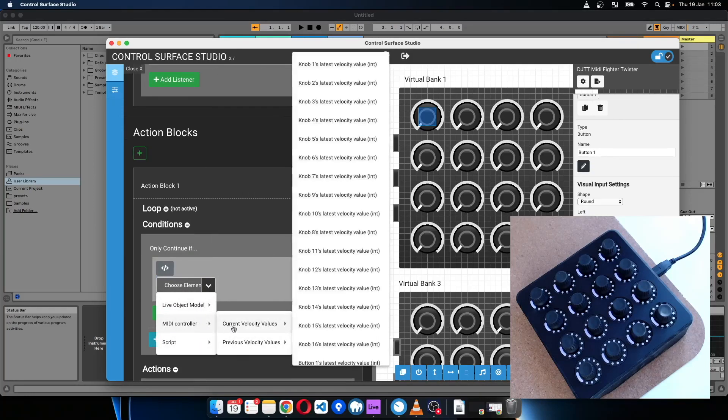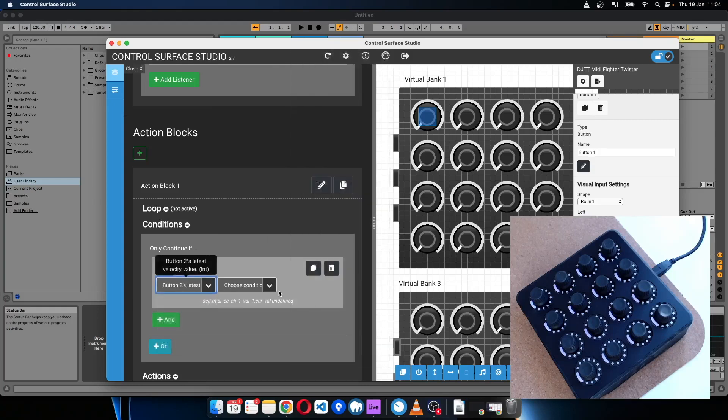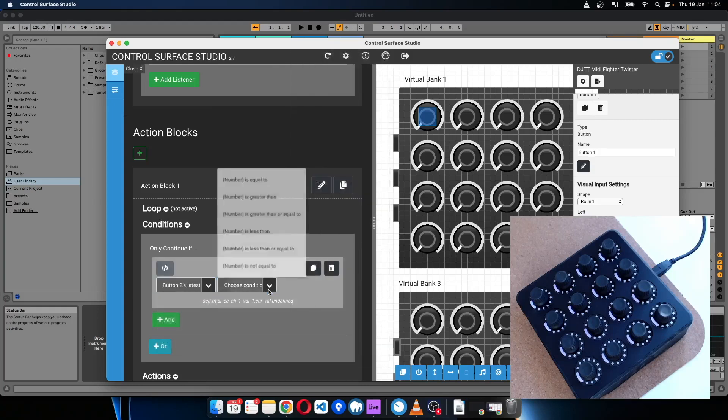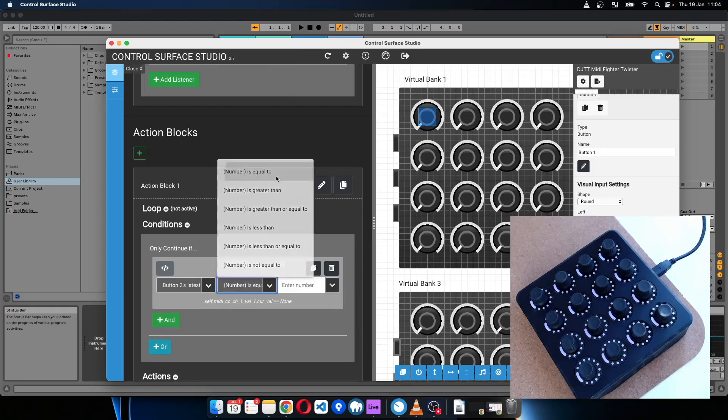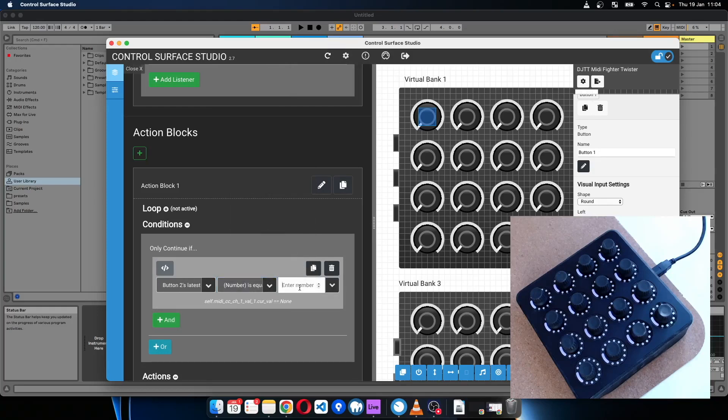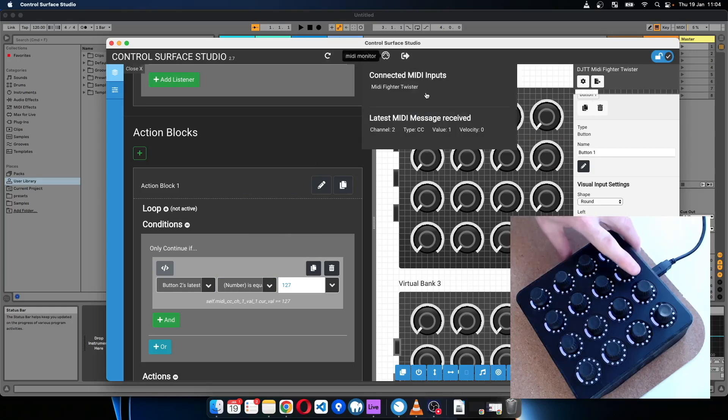I'm going to get the button two's latest velocity value, and if it is equal to 127...